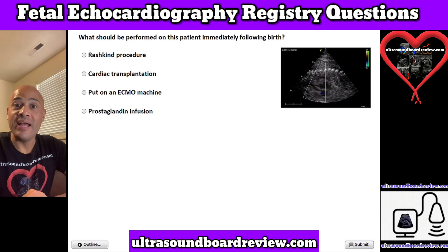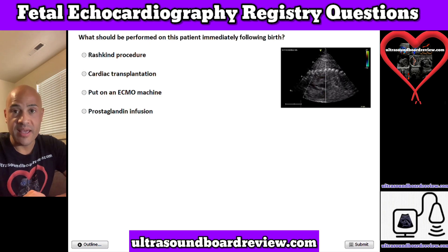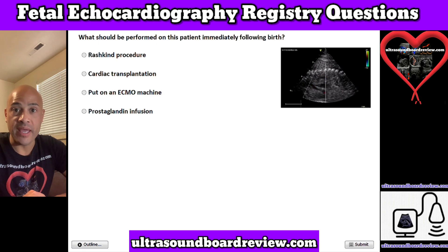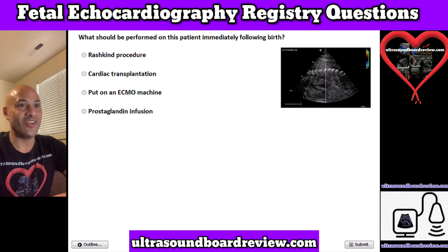Hey guys, Jim here. Today, we're going to go over some fetal echo registry review questions that will help you study for your upcoming ARDMS boards. Let's get started.